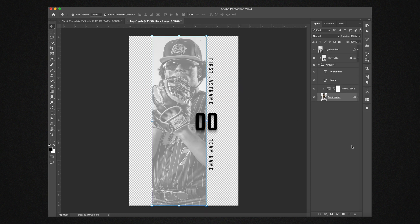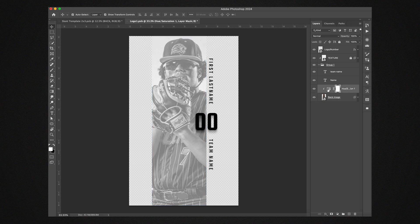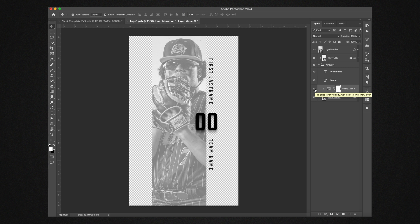And how I have this set up is I do have this hue saturation adjustment layer that turns out the saturation and adds brightness to it. If you want your image to be black and white, leave this on. If you want to be color, you just flip that off.